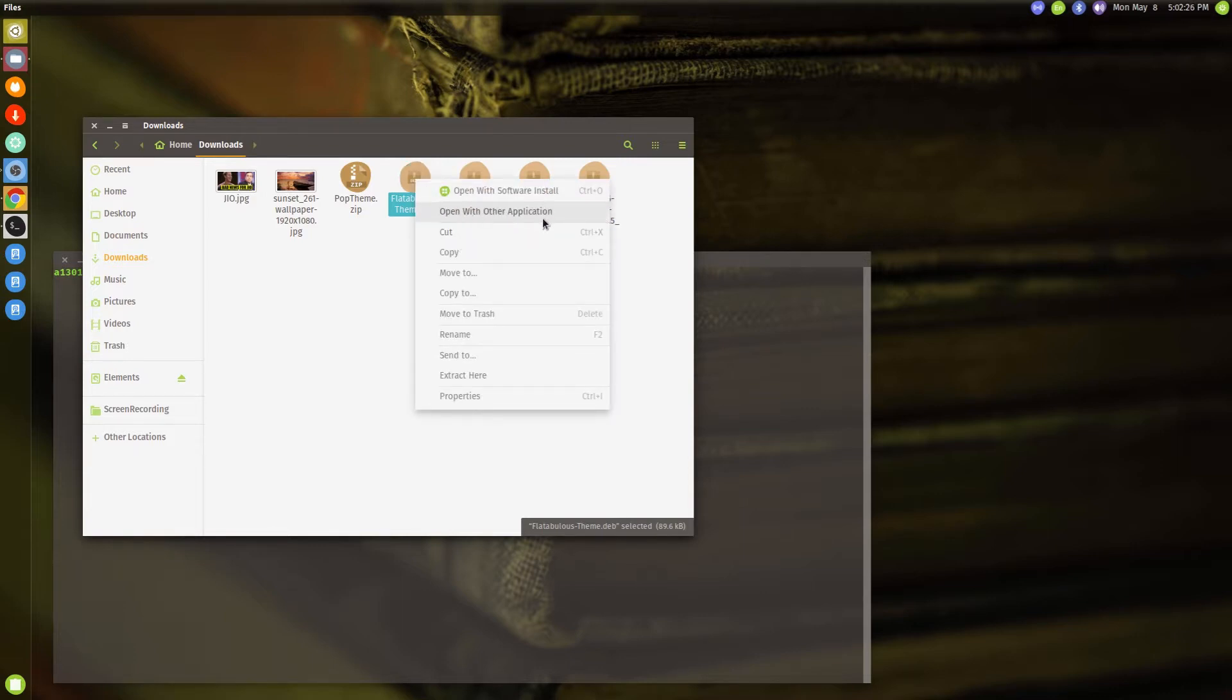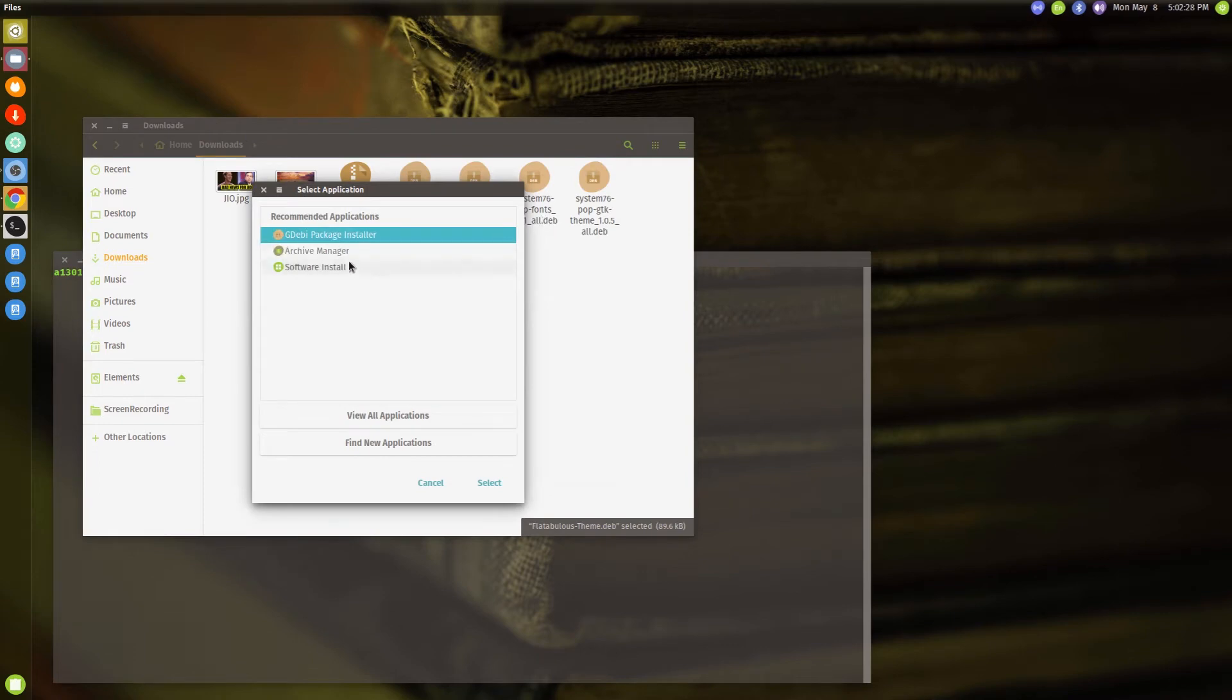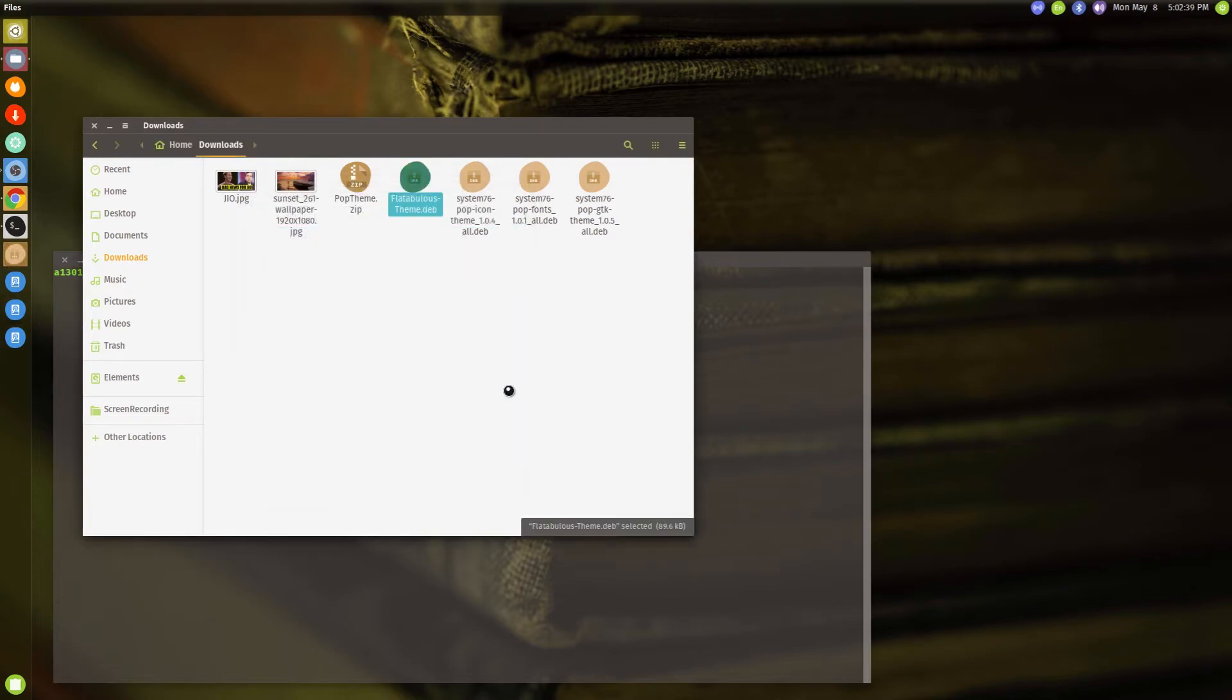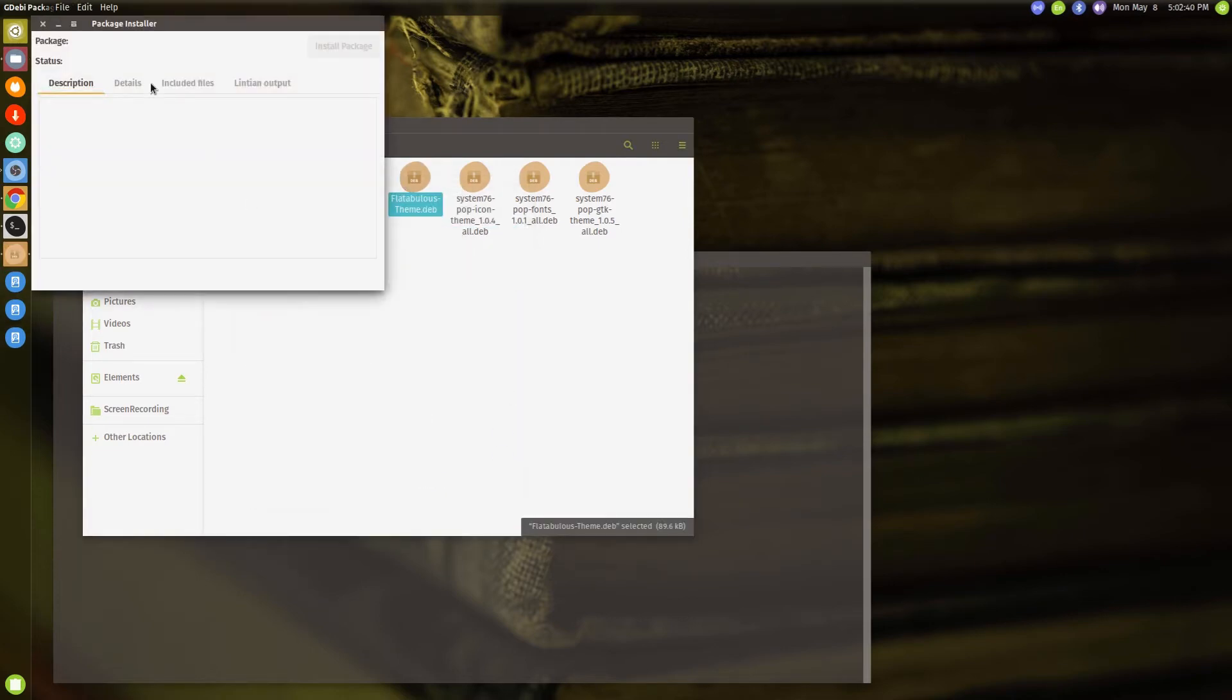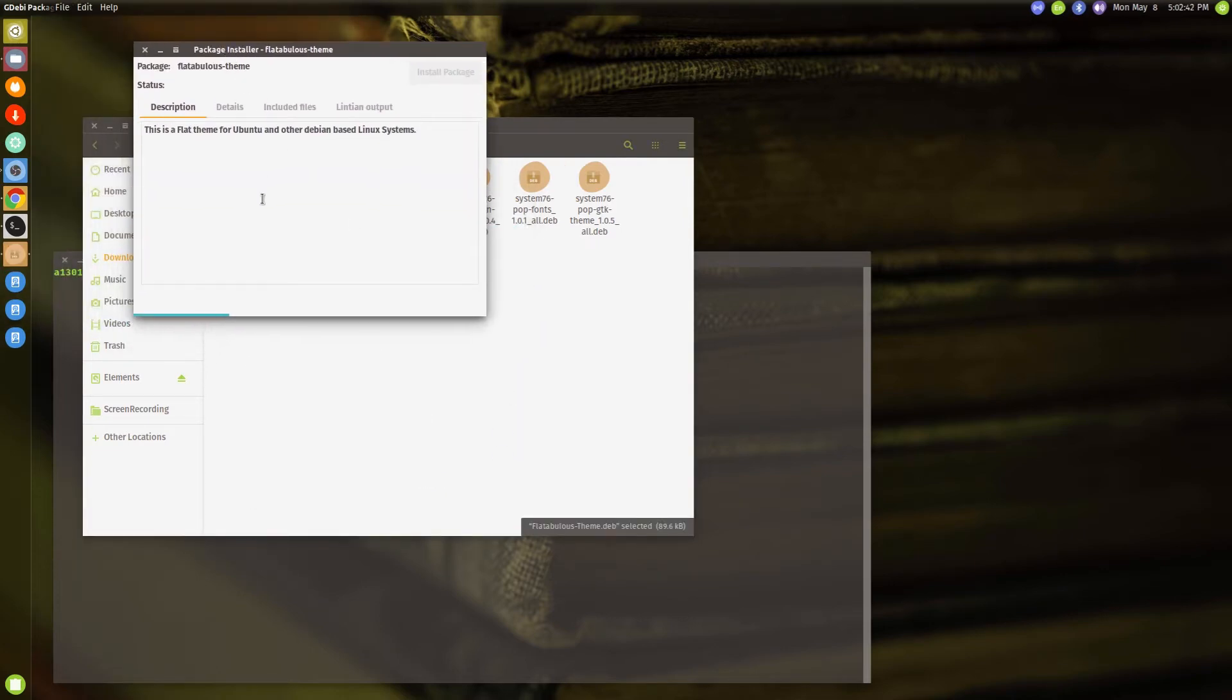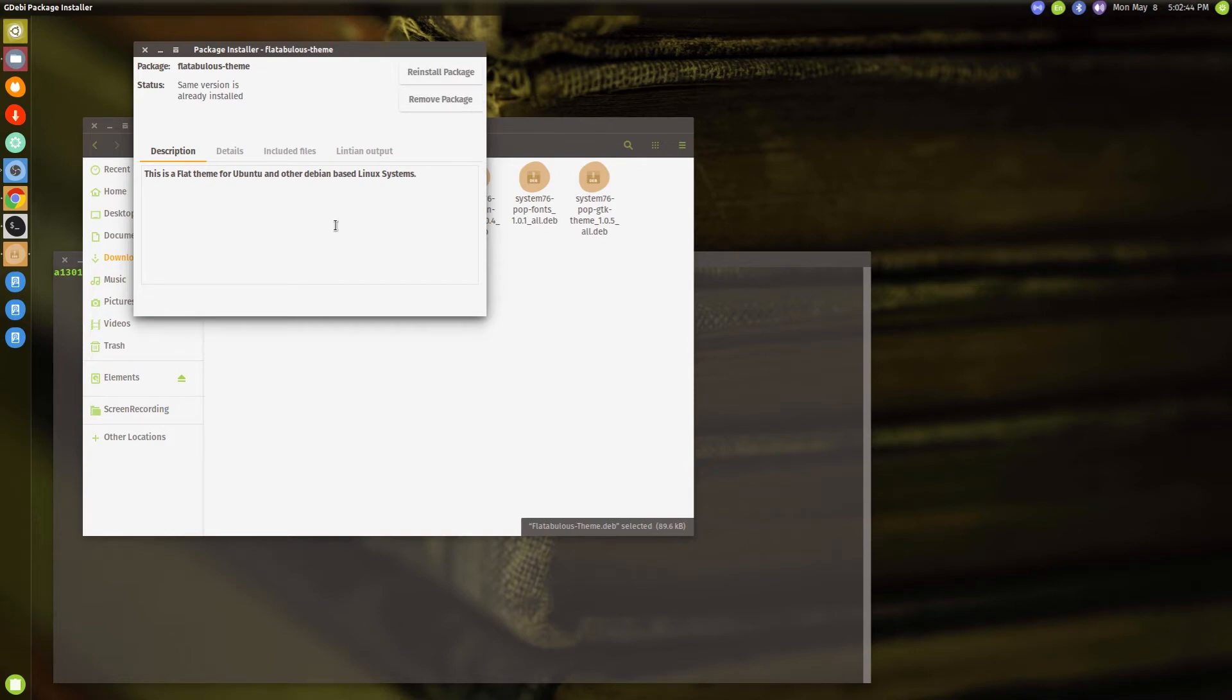and say 'open with other application' and there you go, it says recommended applications: gdebi package installer. So you just have to select this and then select it. Once you do that, it basically opens up in the package installer. Now since I already have this particular package installed, it will say reinstall